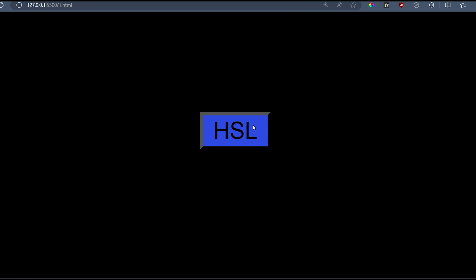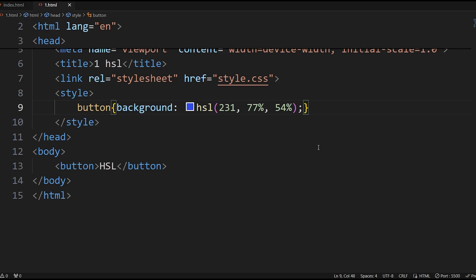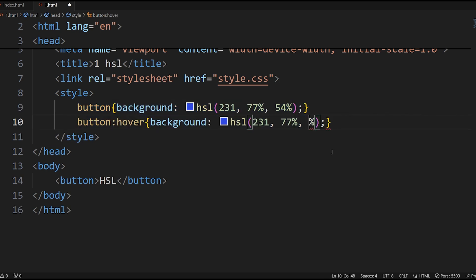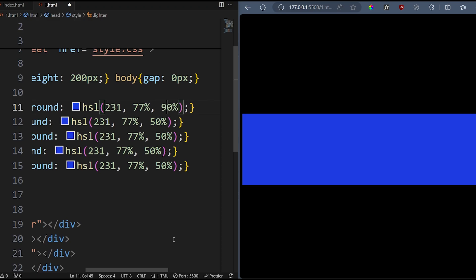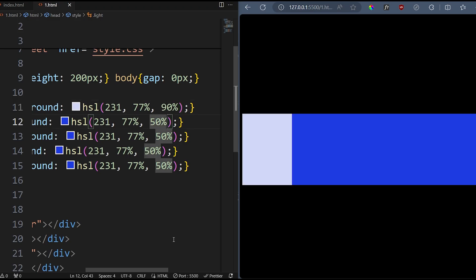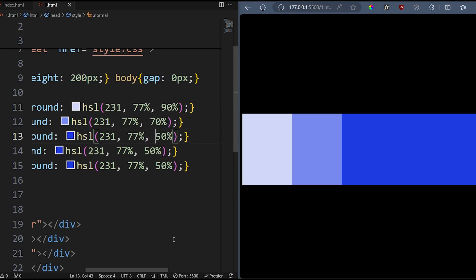Suppose you need a lighter color for the hover state. You don't need to open the color wheel or a third-party website. Just increase the lightness with code. Similarly, you can create as many shades as you need by playing with saturation and lightness.